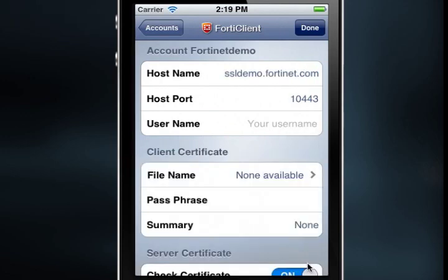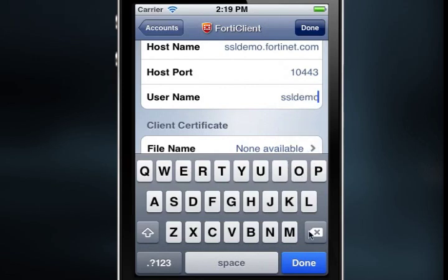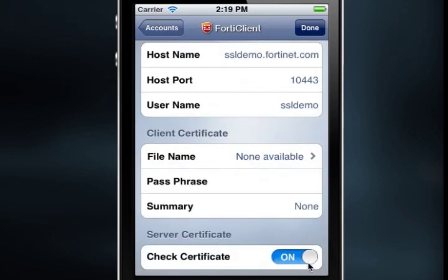Next, select Host Port to enter the server TCP port. Then select Username to enter a username. In my case, ssldemo. Then select Done on the keyboard menu again.